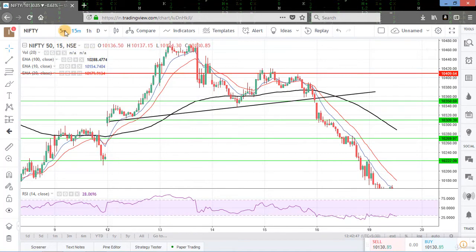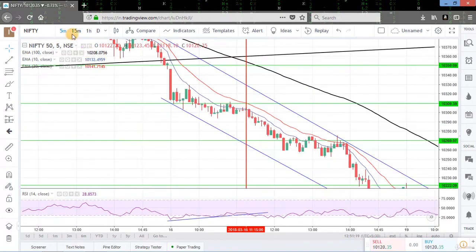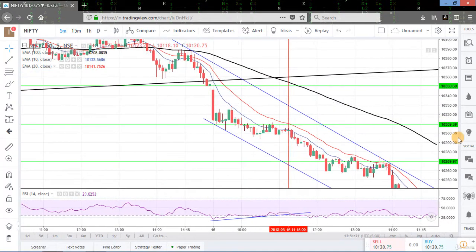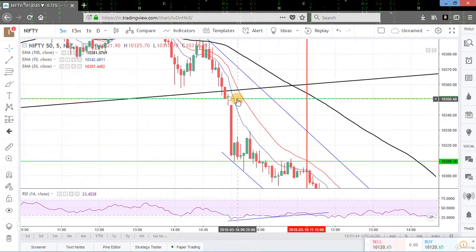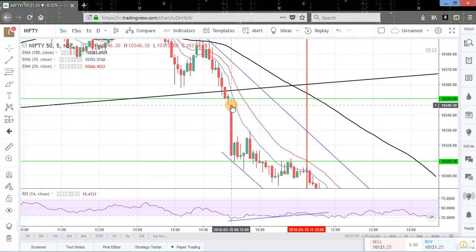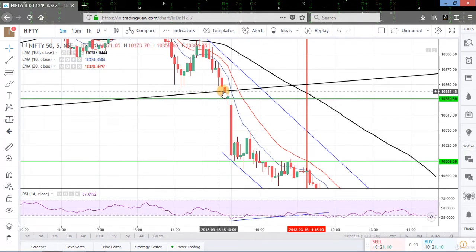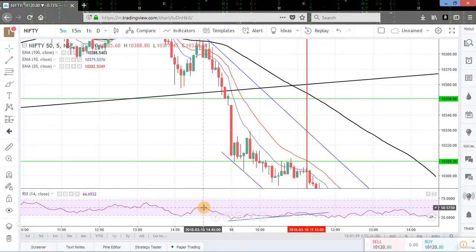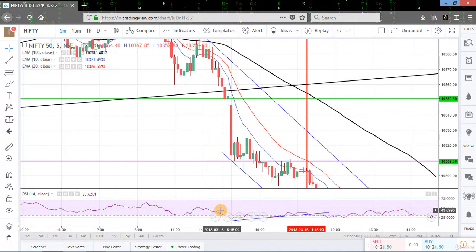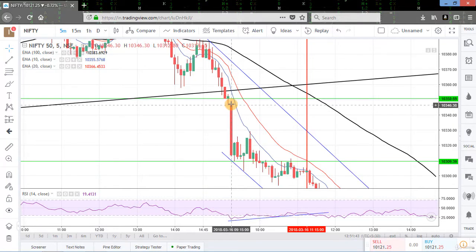Now if we set the time frame on the 5-minute chart — this is the 5-minute chart for Nifty. When we get a breakdown from the neckline, we get a big red candle. This is the confirmation of the head and shoulder pattern because we are also getting heavy volume here. RSI is below the 50 level, so we could make our short sell position at this candle.